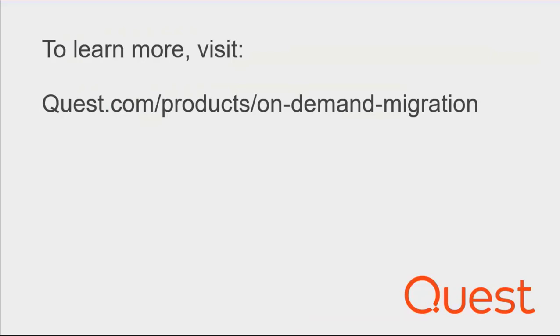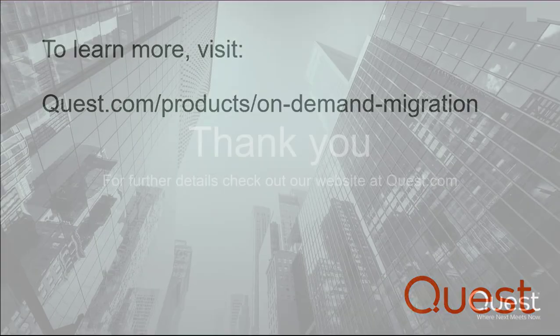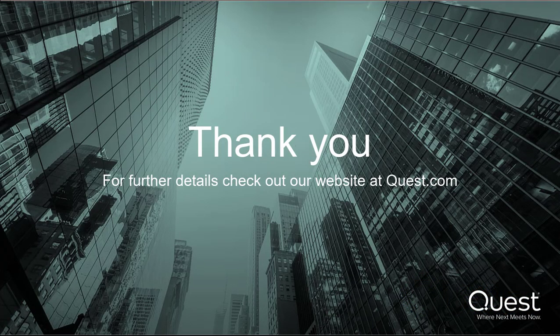To learn more, visit quest.com/products/on-demand-migration.